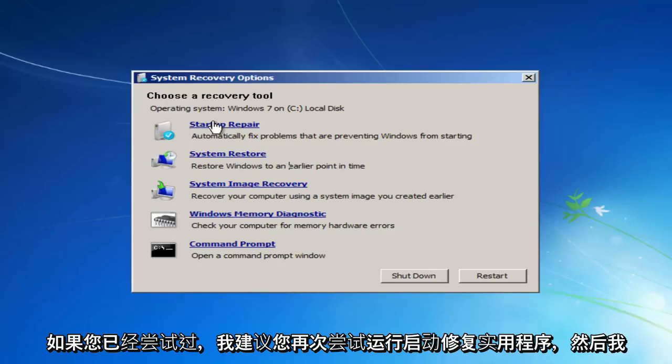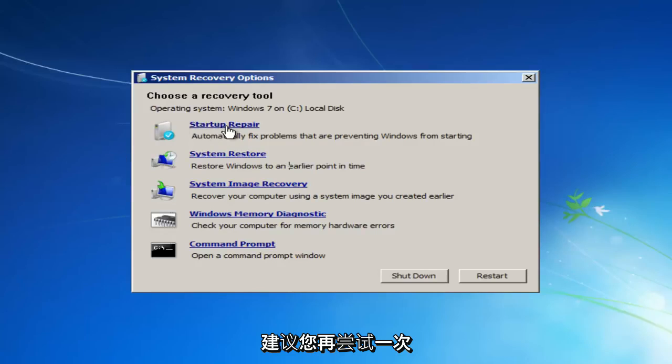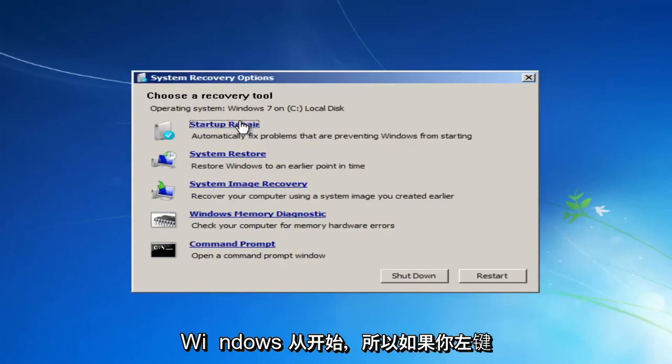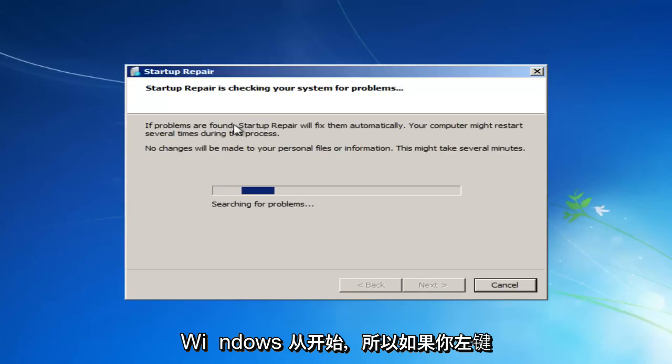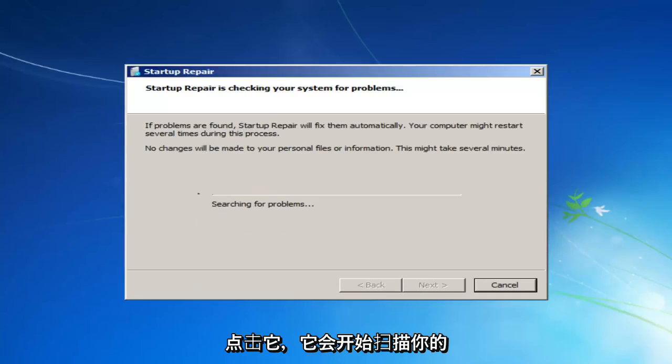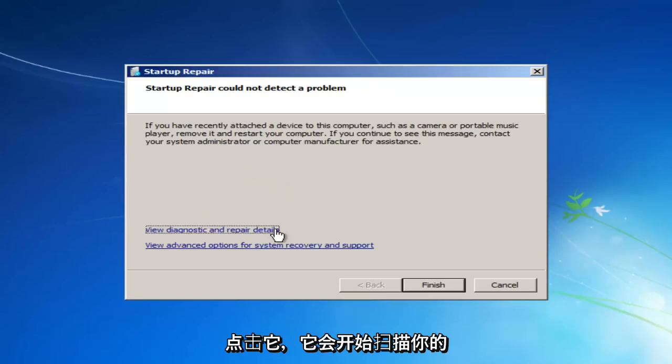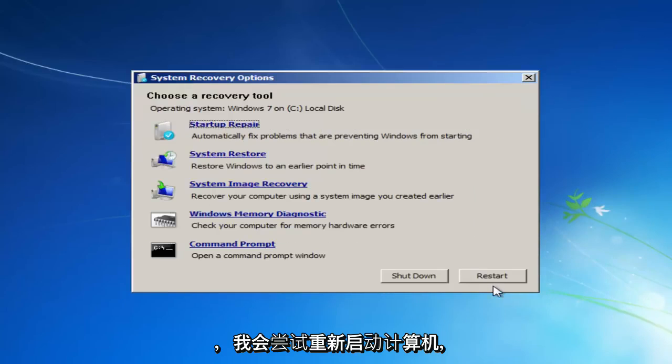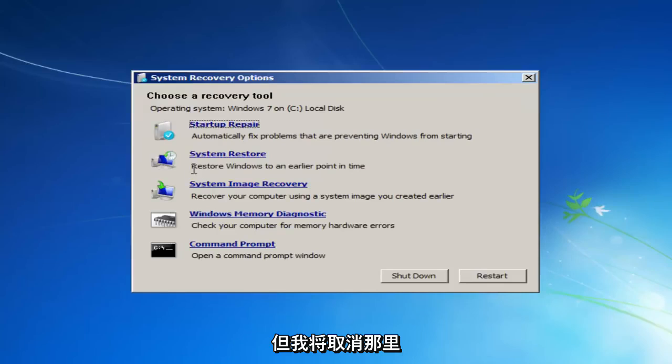I recommend you try running the Startup Repair Utility again. If you already tried it before, I would recommend you do try one more time. Automatically fix problems that are preventing Windows from starting. So if you left-click on that, it'll start scanning your system for problems. So just click on Finish, and it'll try and restart the computer. But I'm going to cancel out of there.